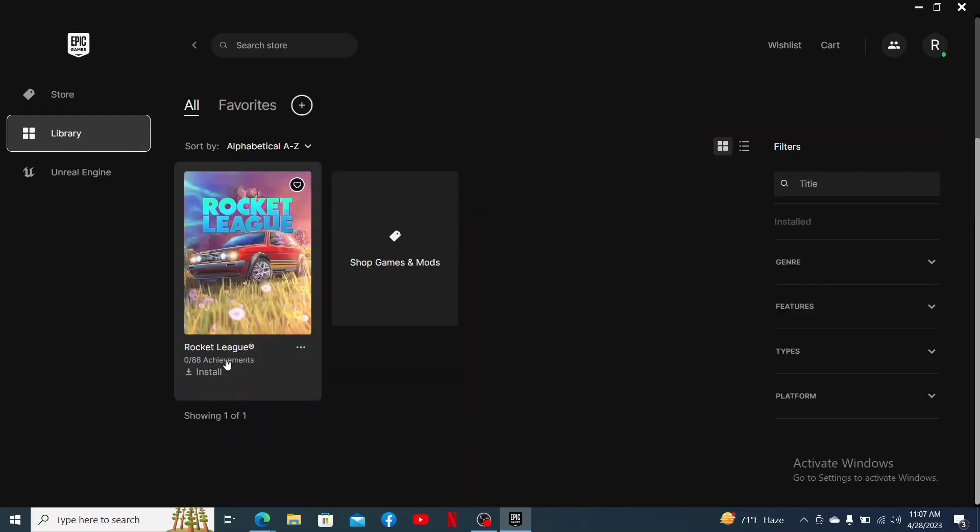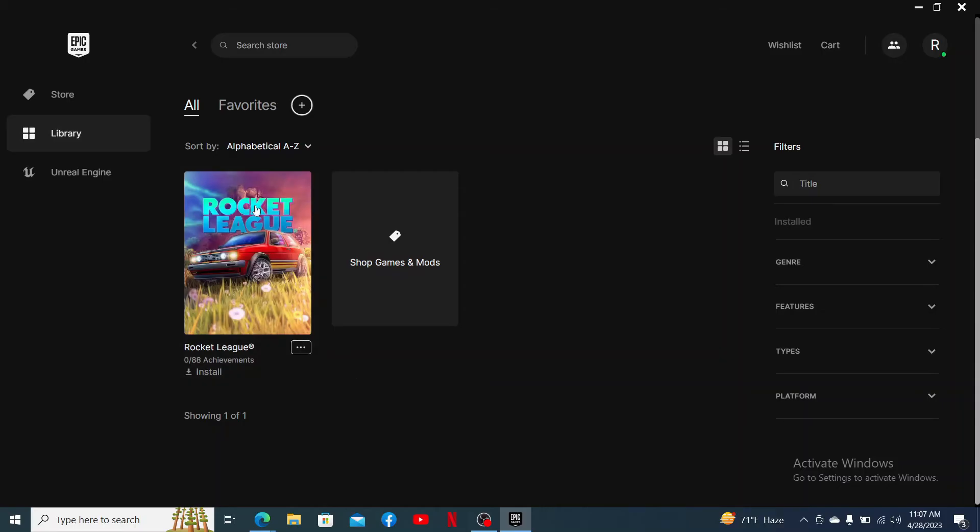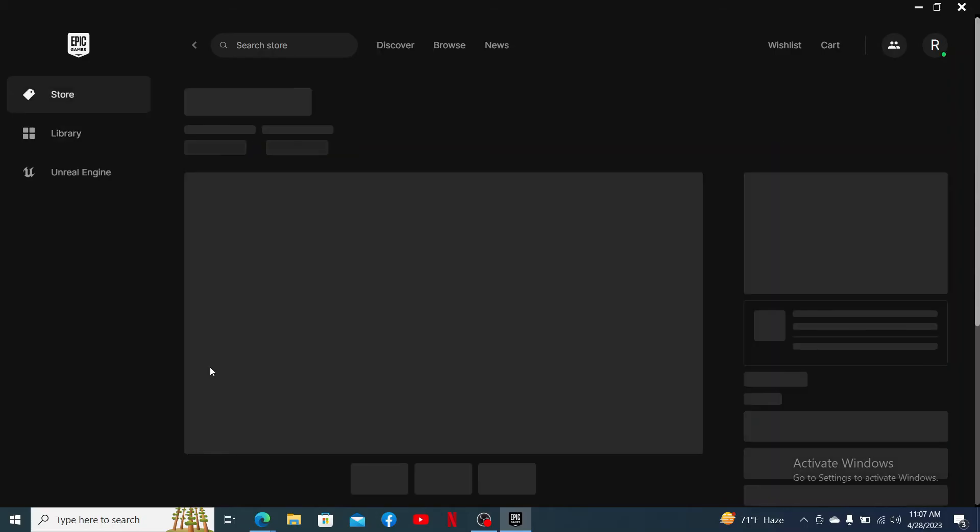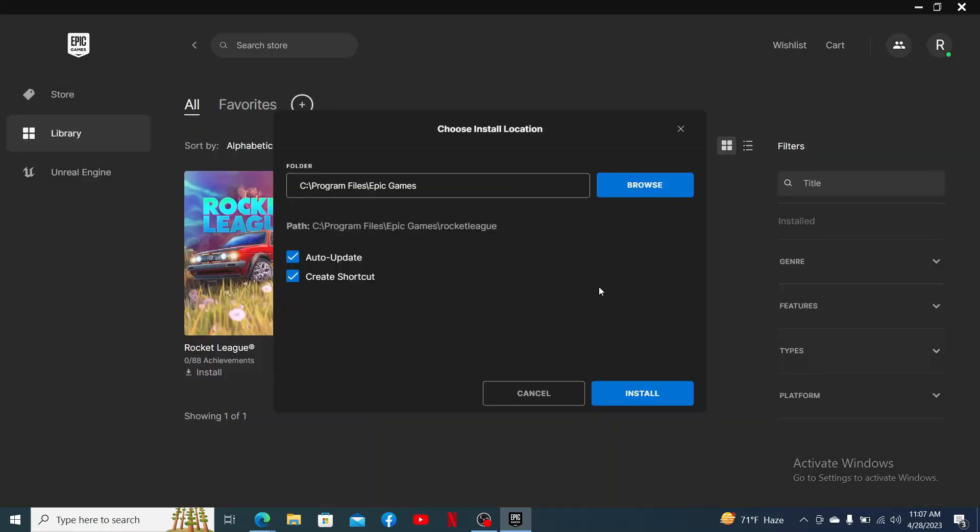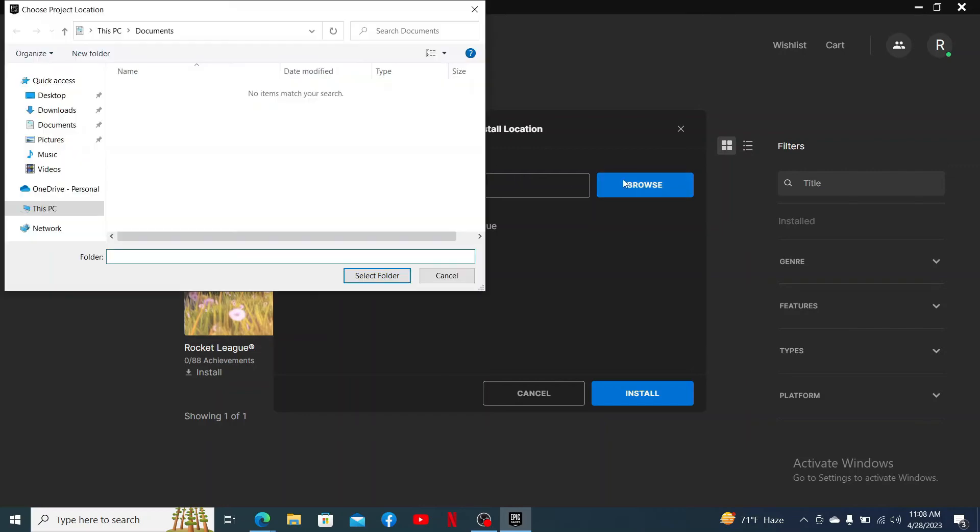Now, you'll need to click install in order to begin the installation process for the game. Select the location where you'd like to install the app by clicking on browse and select one of the destination locations.